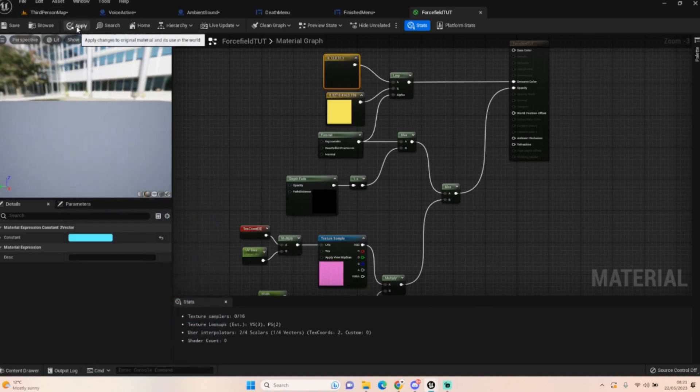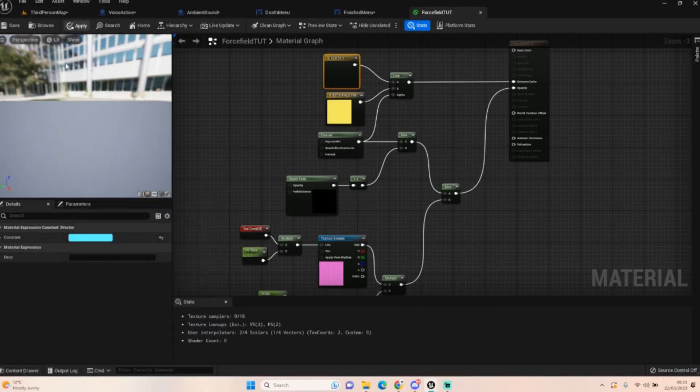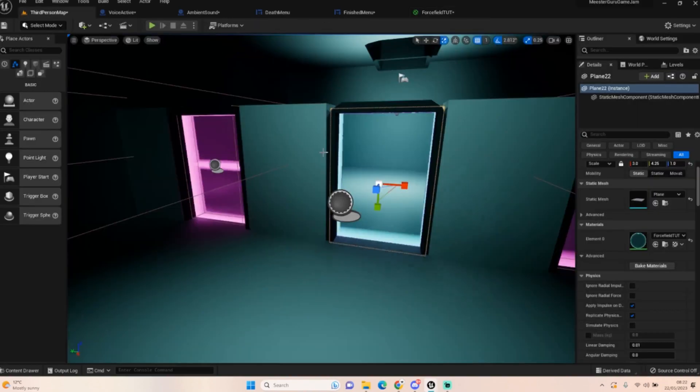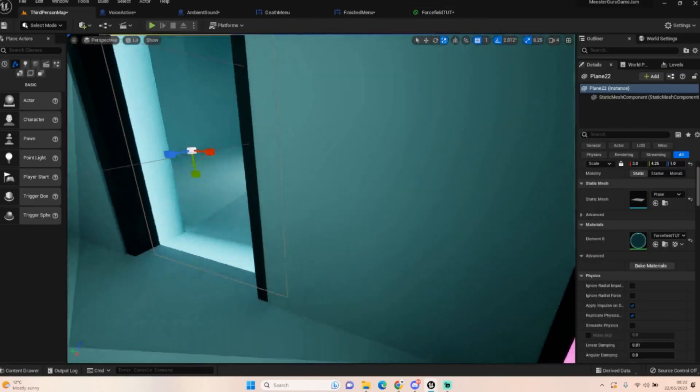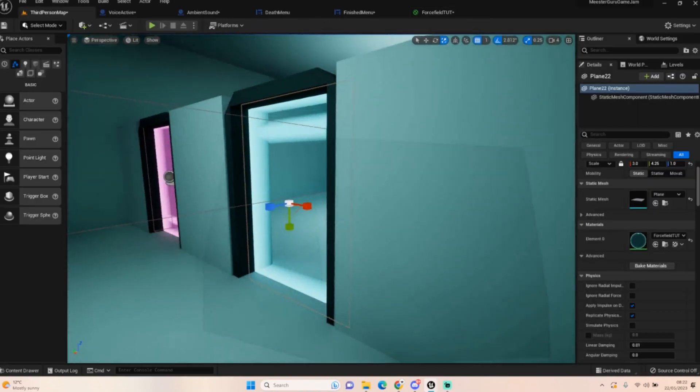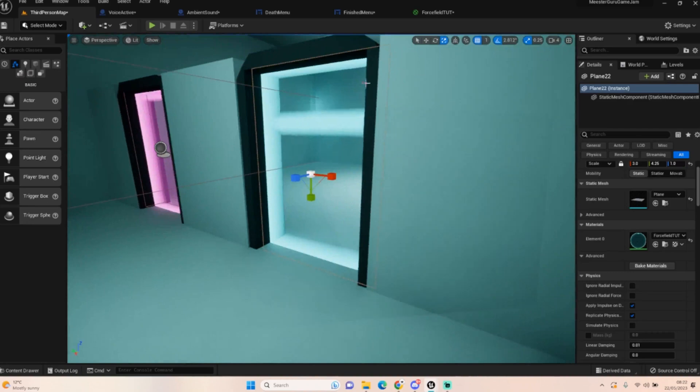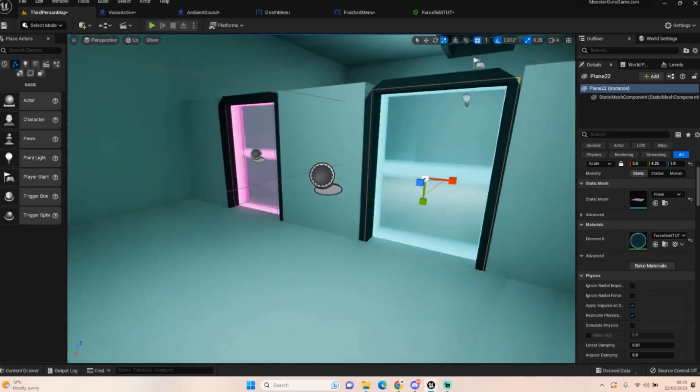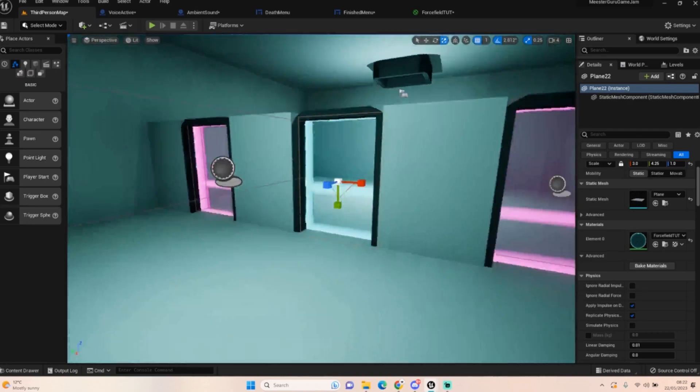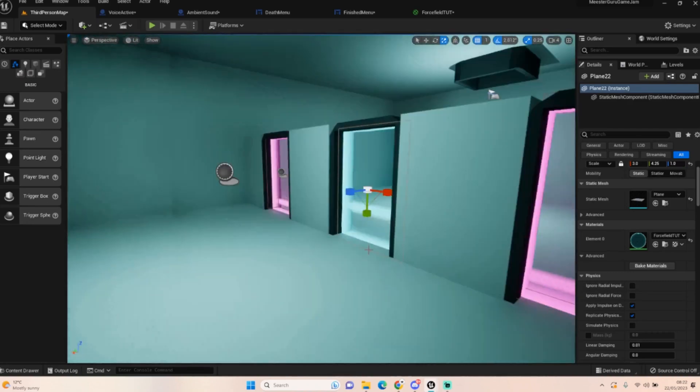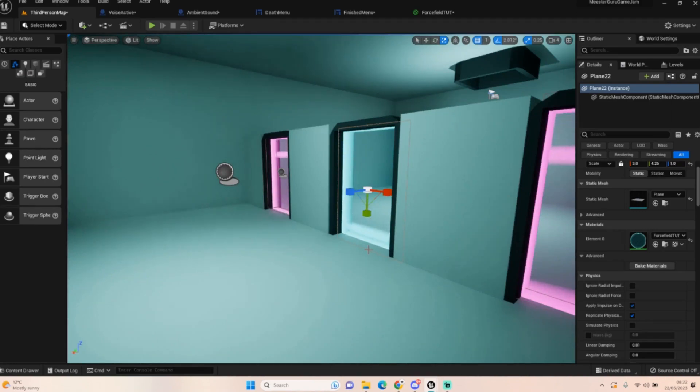Let's apply that and then we'll have a look and see what that looks like in the world, see if it looks any better. As you can see, wow, just changing it to a very lighter color has already made a huge difference.